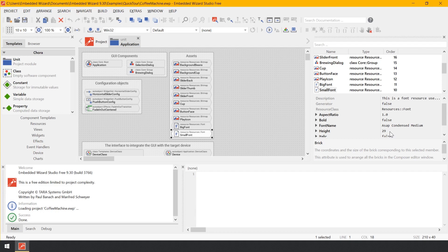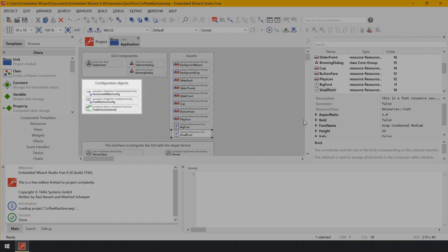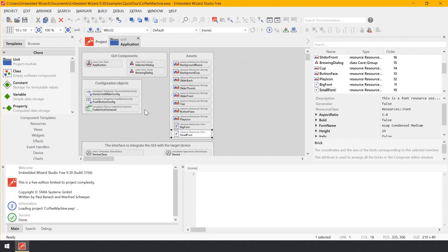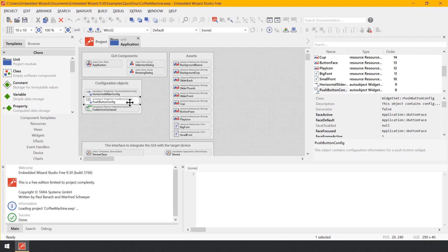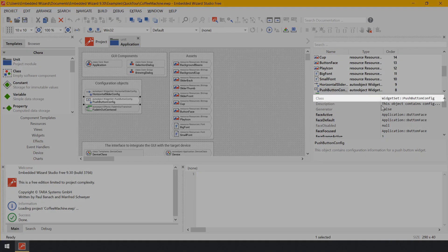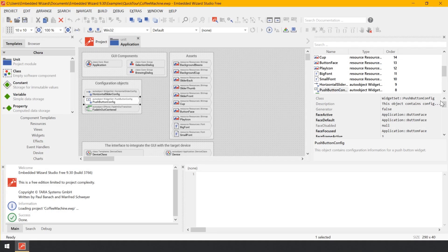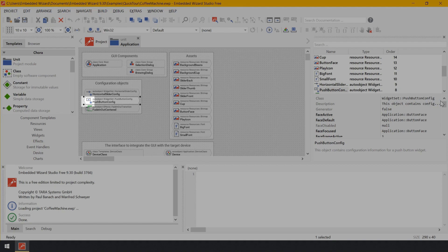Besides bitmap and font resources, the unit contains a few other bricks. Let's look at the three bricks grouped together below the annotation 'Configuration Objects' — these represent so-called auto objects. Such global objects contain various settings important for the GUI application, and because an object is a data entity, the bricks are also shown with pointed edges. Select the brick PushButton Config — in the upper text row of the selected brick you see the expression WidgetsSet.PushButtonConfig, which identifies the class from which this object is instantiated.